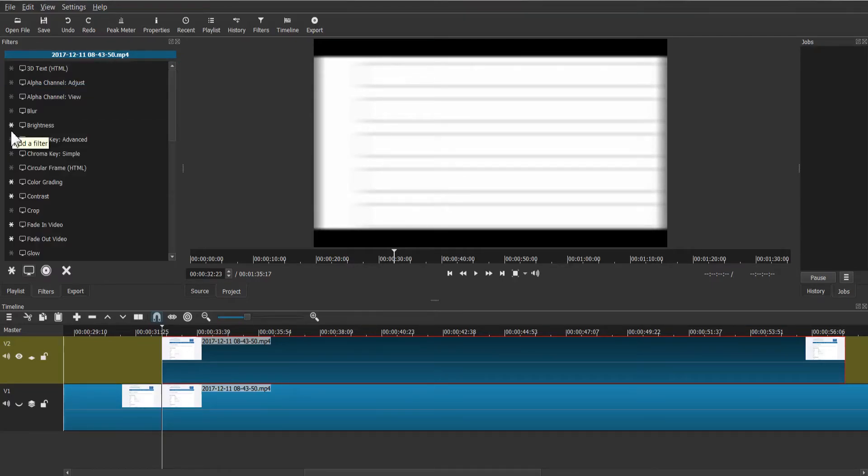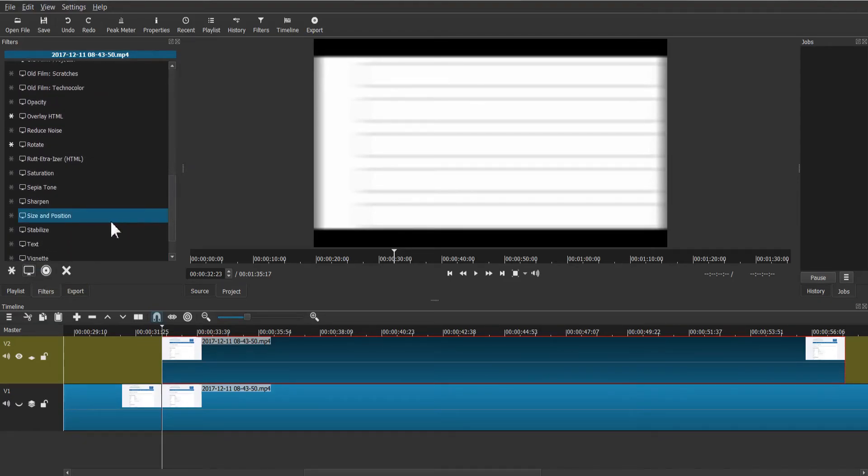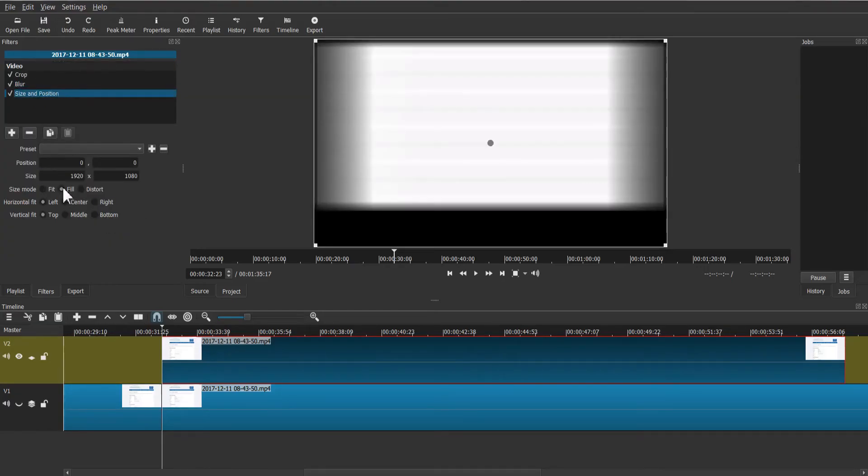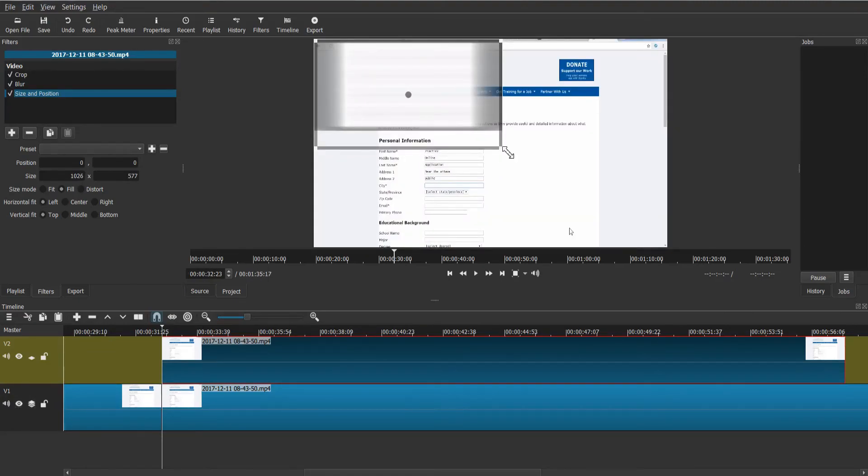Add another filter called size and position to adjust the size and location of the blur on the screen. Make sure to select the fill checkbox to resize the blur according to the original size of the object. Once done, verify your settings by making the bottom video layer visible.